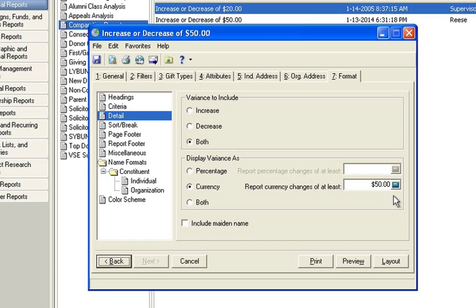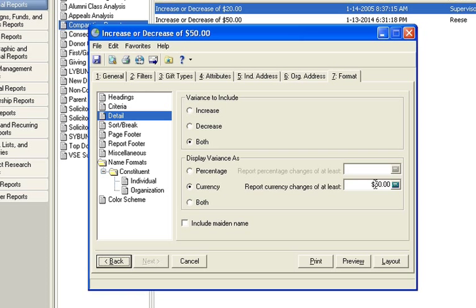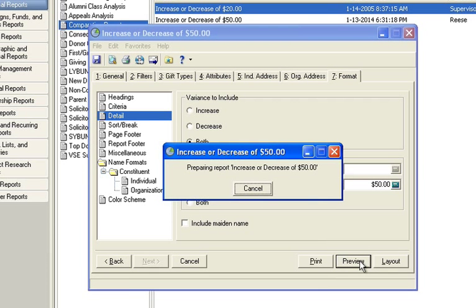Now we're going to see only differences from donors of an increase or decrease of $50. I'm just going to save this and preview it so you can see the difference.